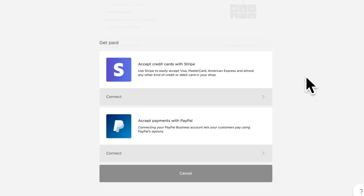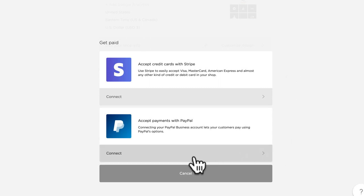If you are somewhere in the world where Stripe is not yet accepted, not to worry, this won't display for you at all, but you can still connect PayPal.